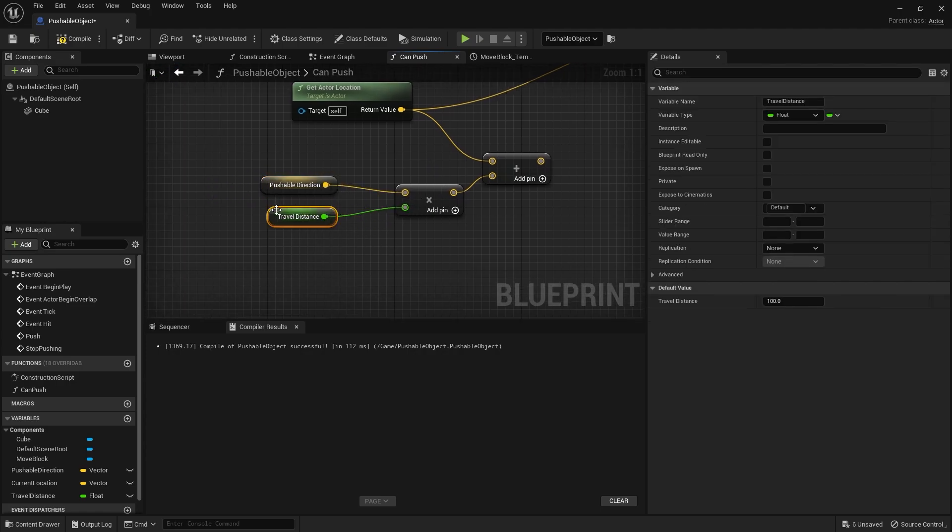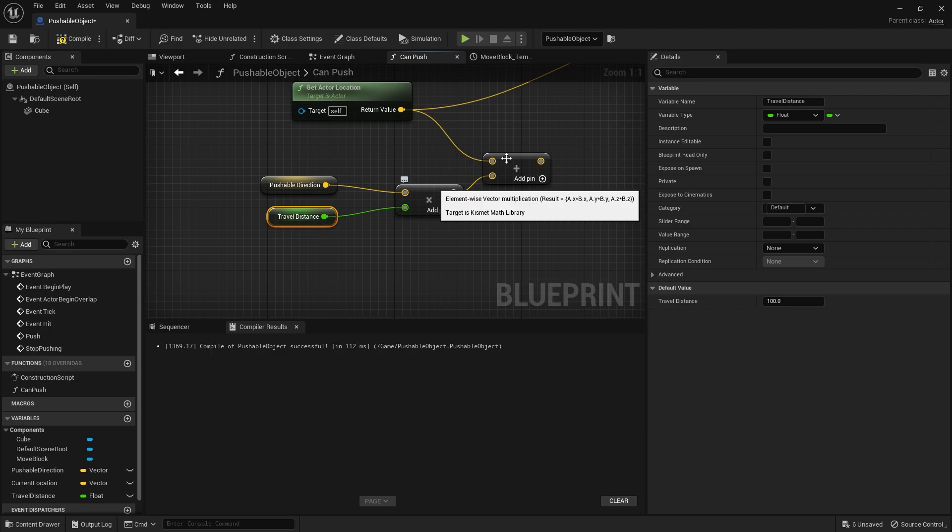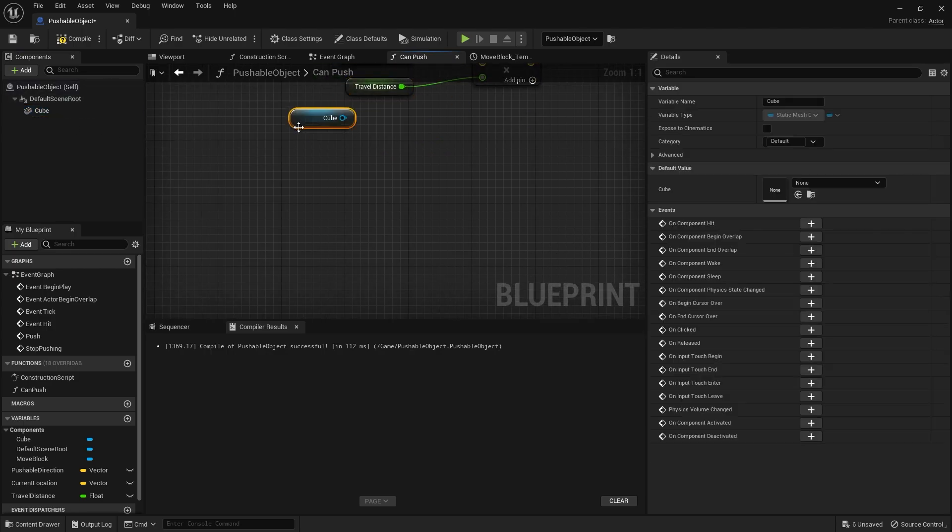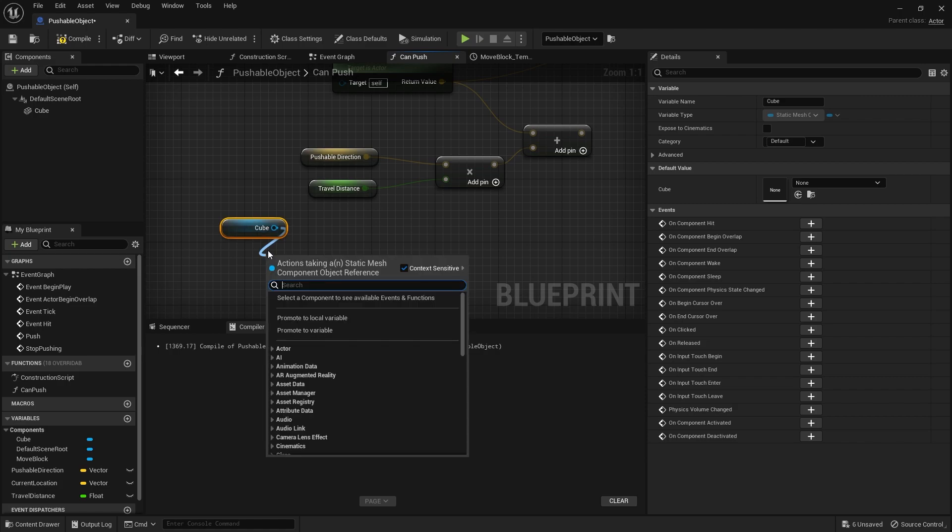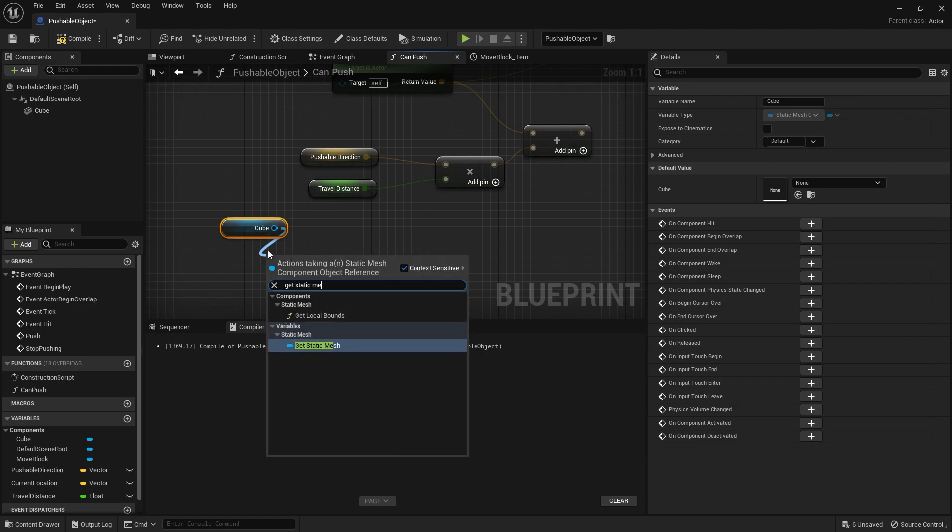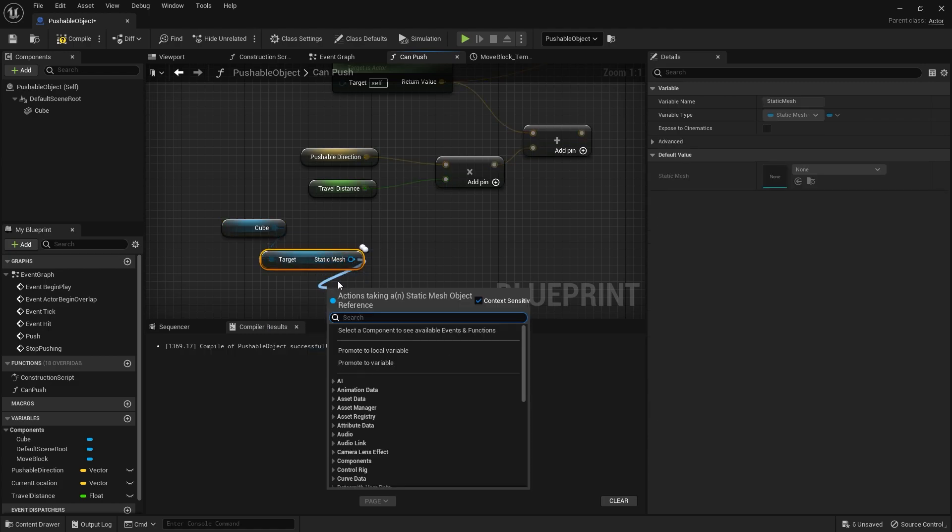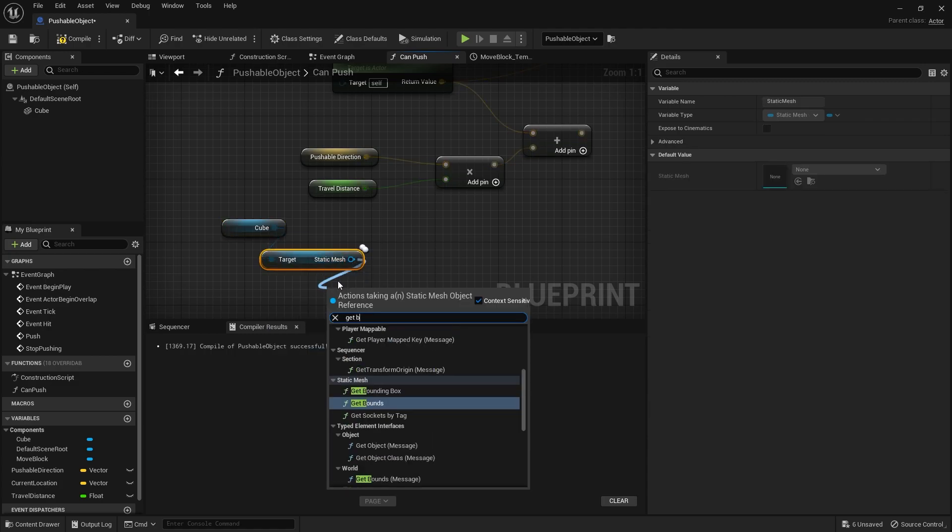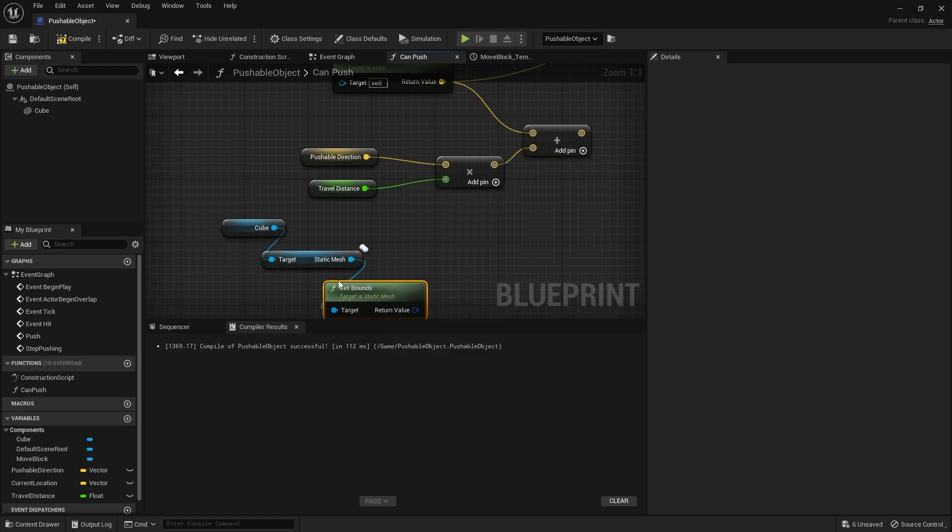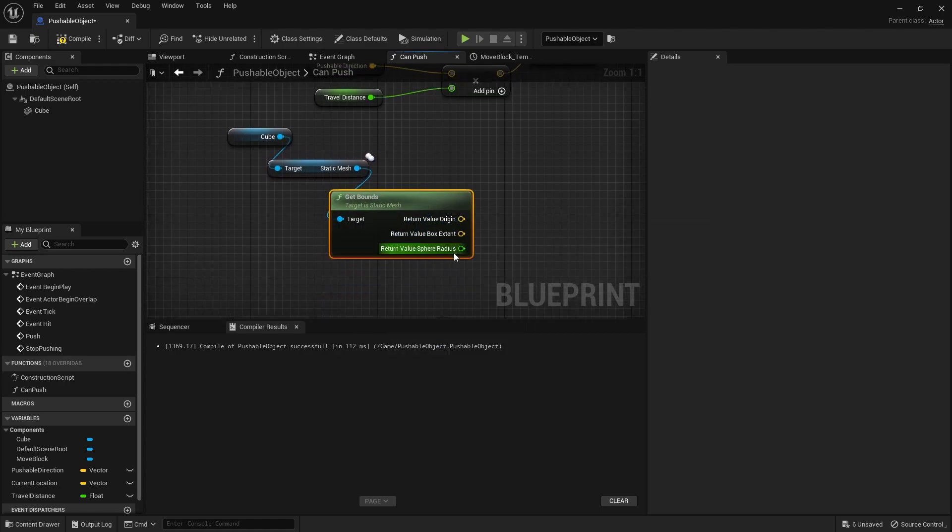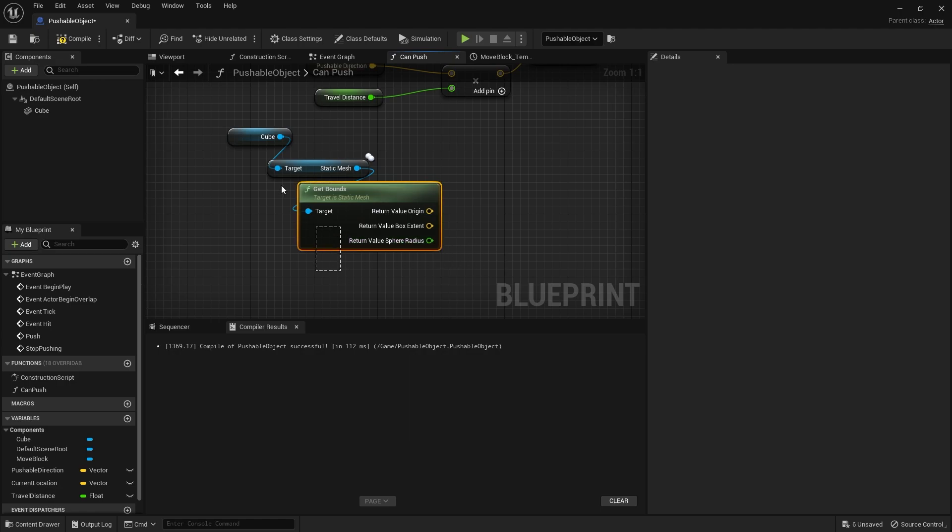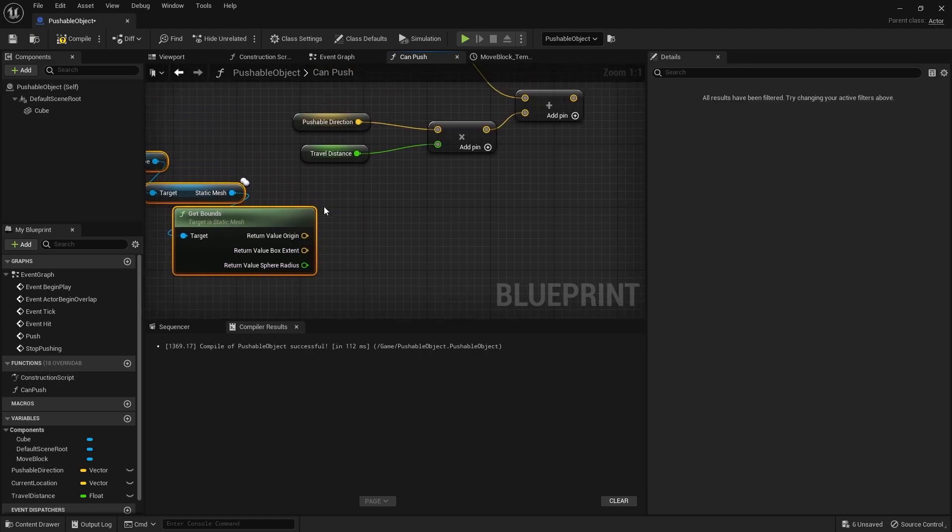So that's the first thing there. But we also need to add on another location distance on this, because travel distance is only so much. We have to add on the extent of our box as well. So we're going to take out our cube mesh and get the mesh component, get the mesh part of the component. So get static mesh.